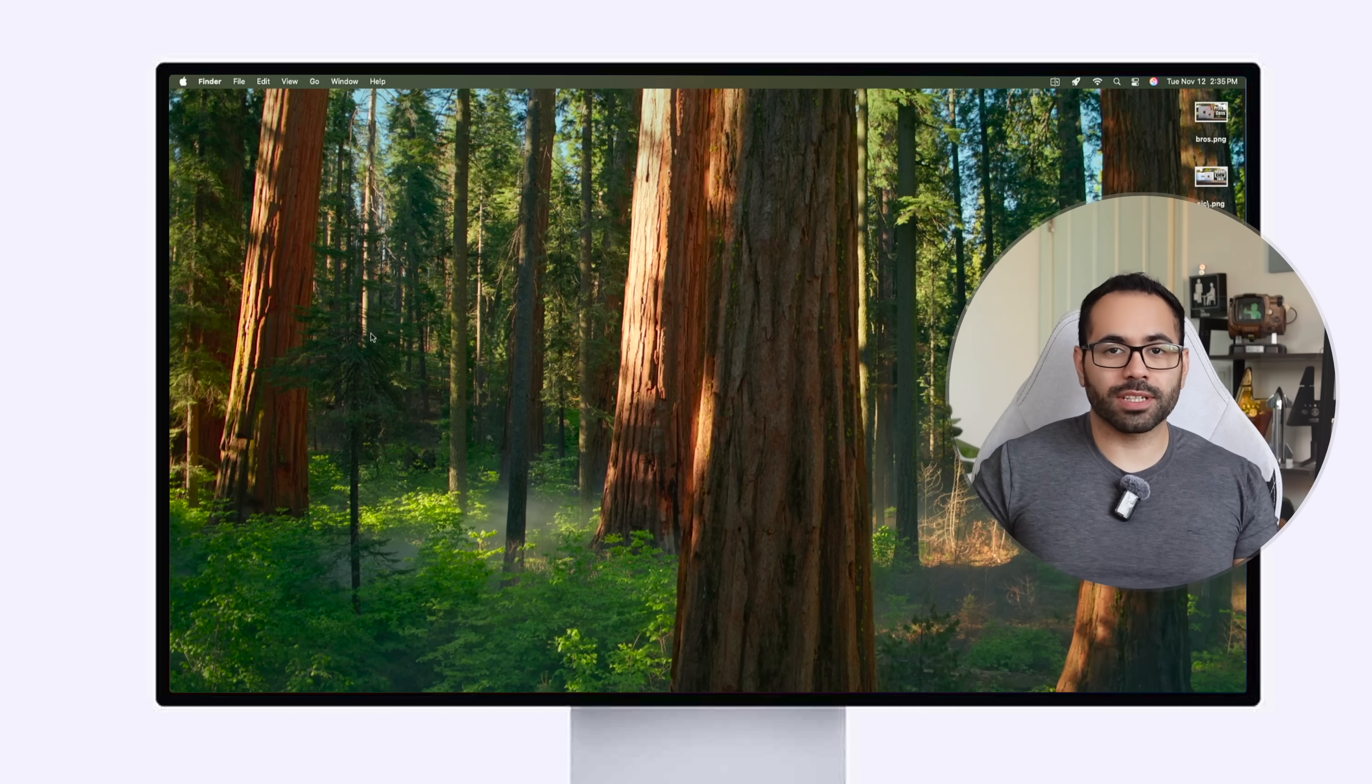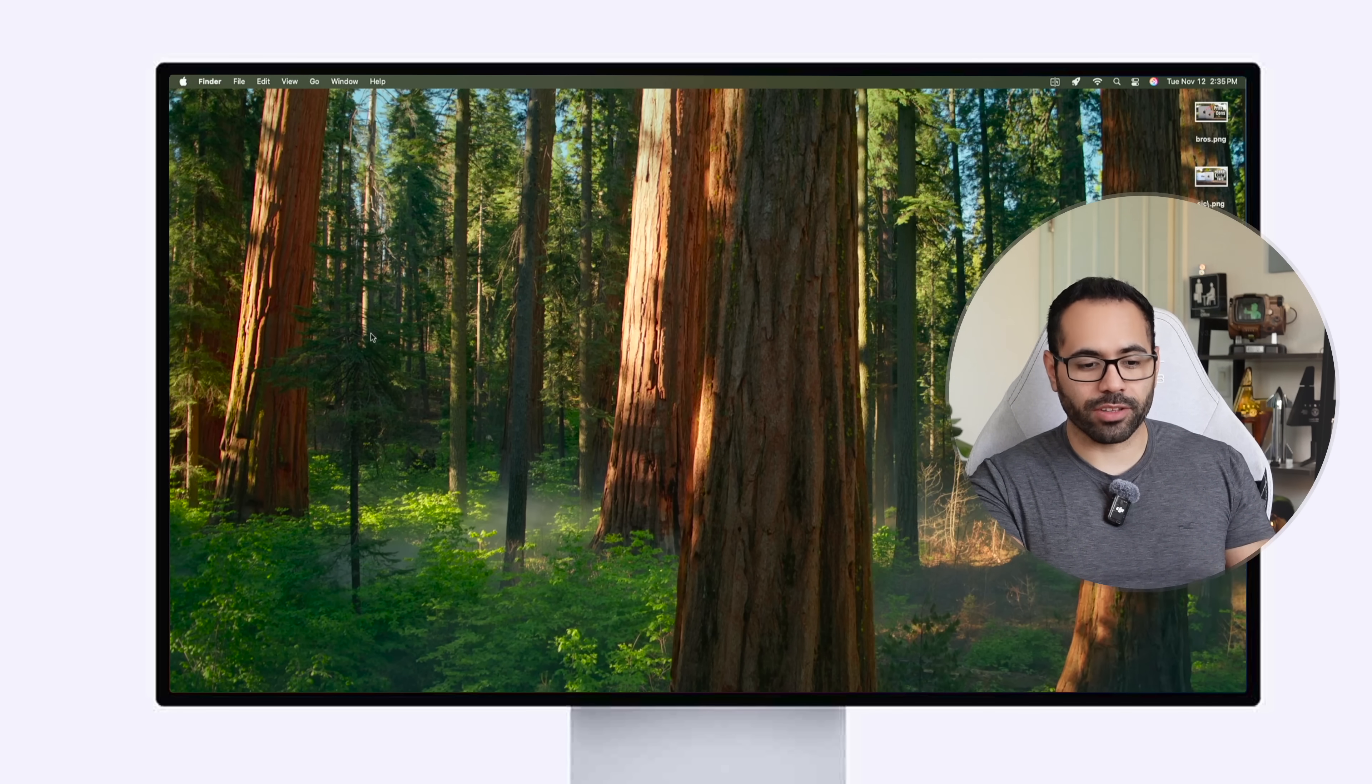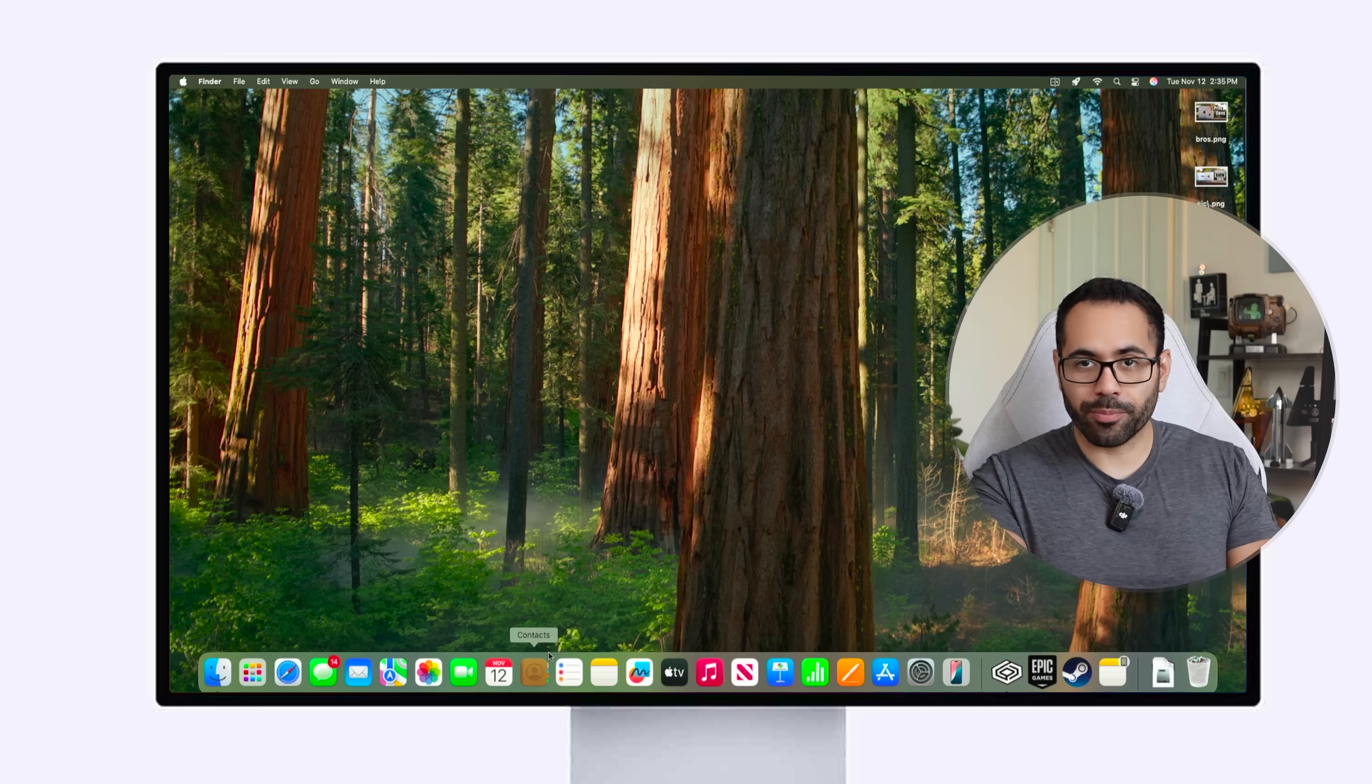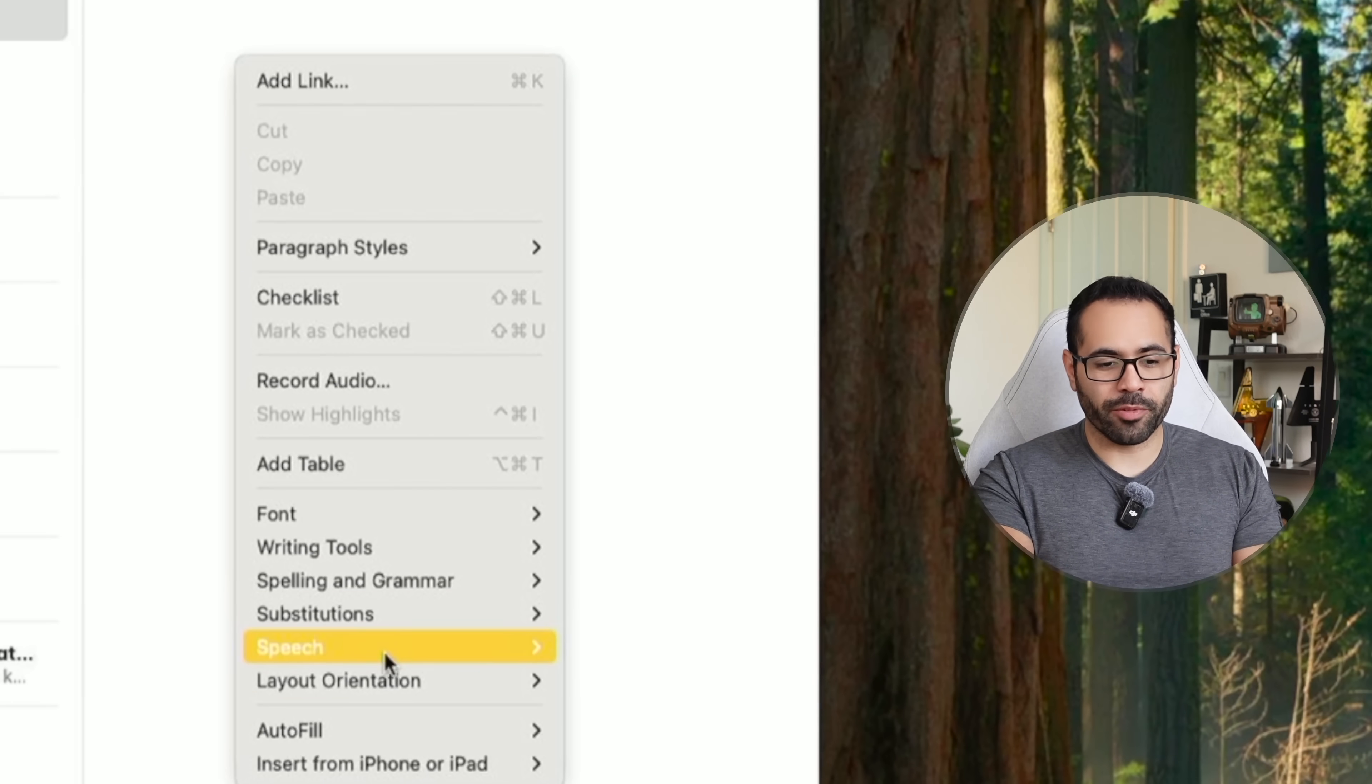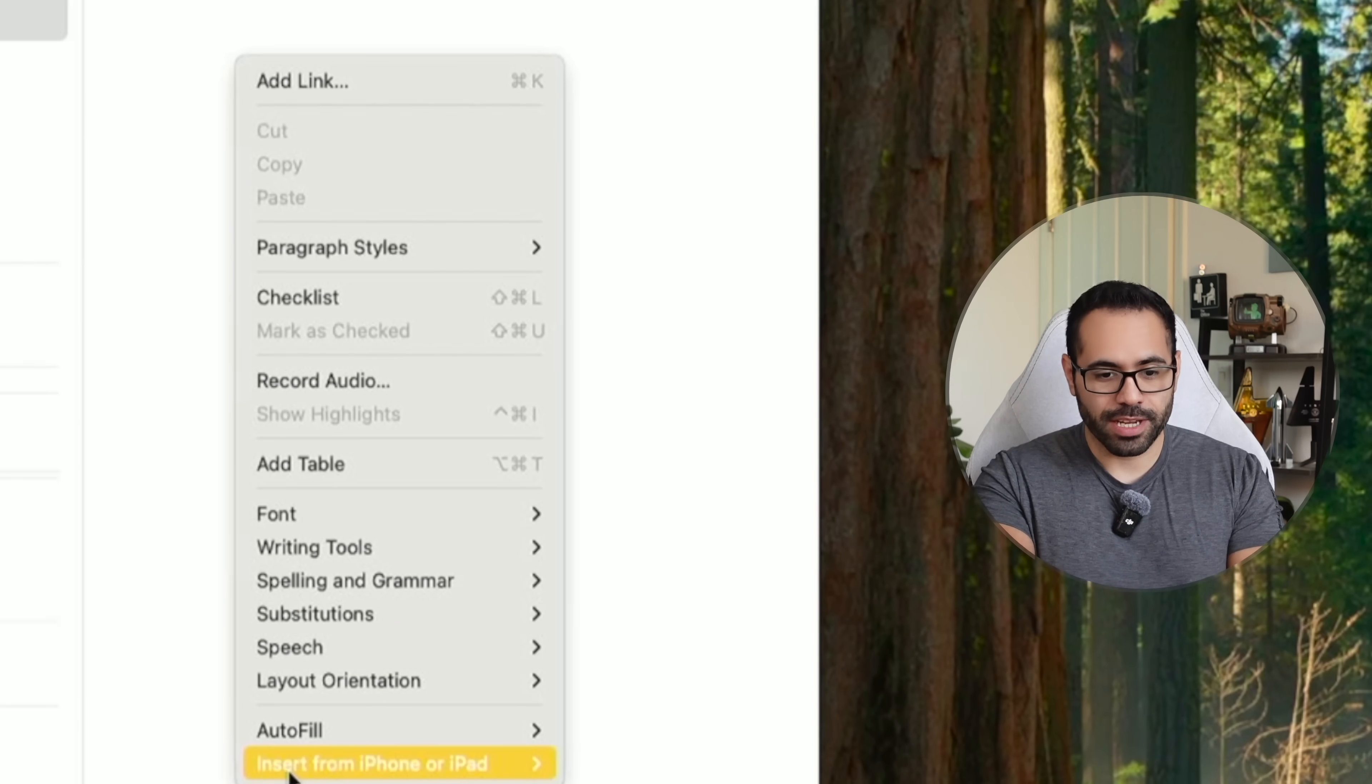Now these next ones are some little bonuses. Don't forget on your Mac if you need to scan like a document using your iPhone in case you don't have a scanner anymore on hand. Regardless of the app you're using, if you hit right click, if you go all the way at the very bottom you'll be able to see insert from an iPhone or iPad option.